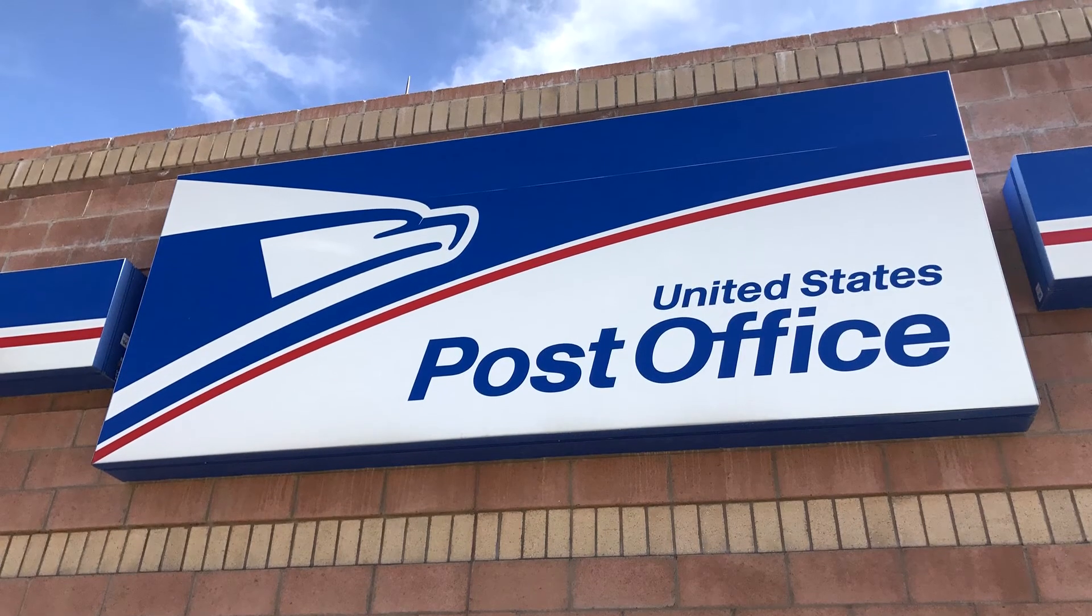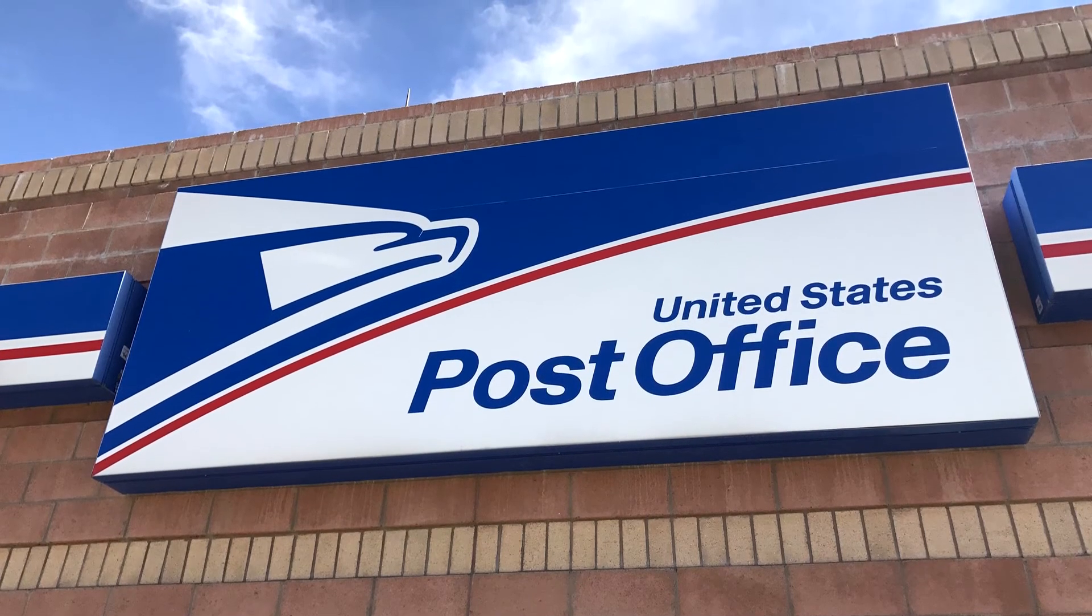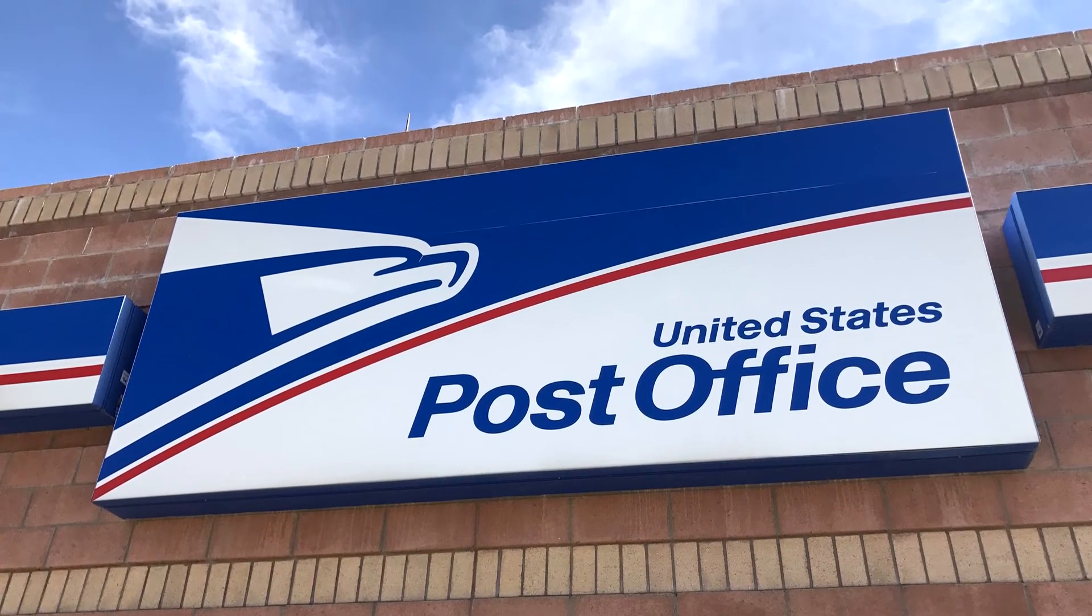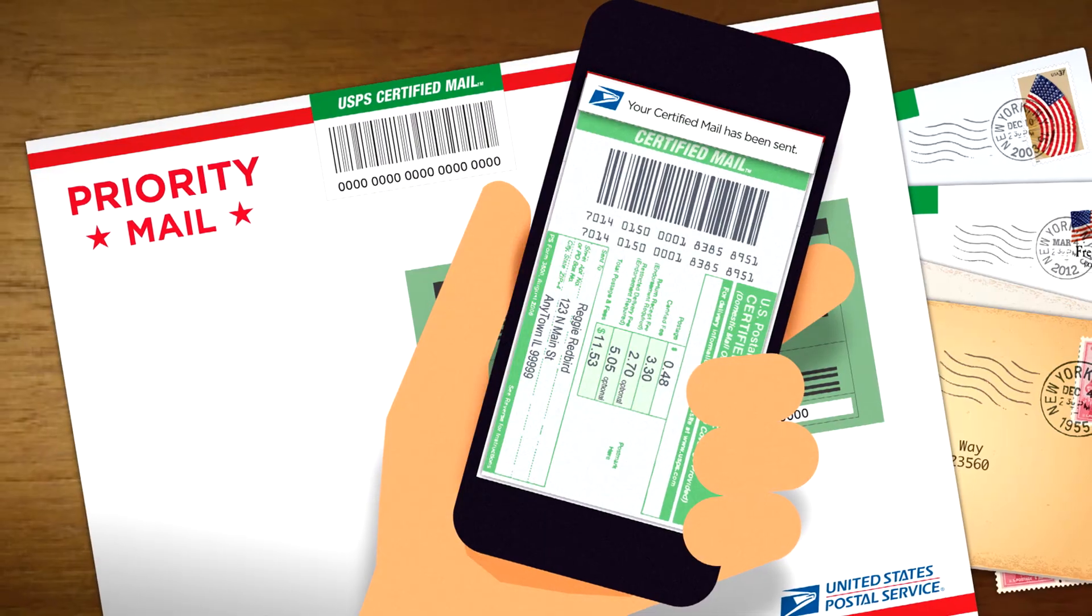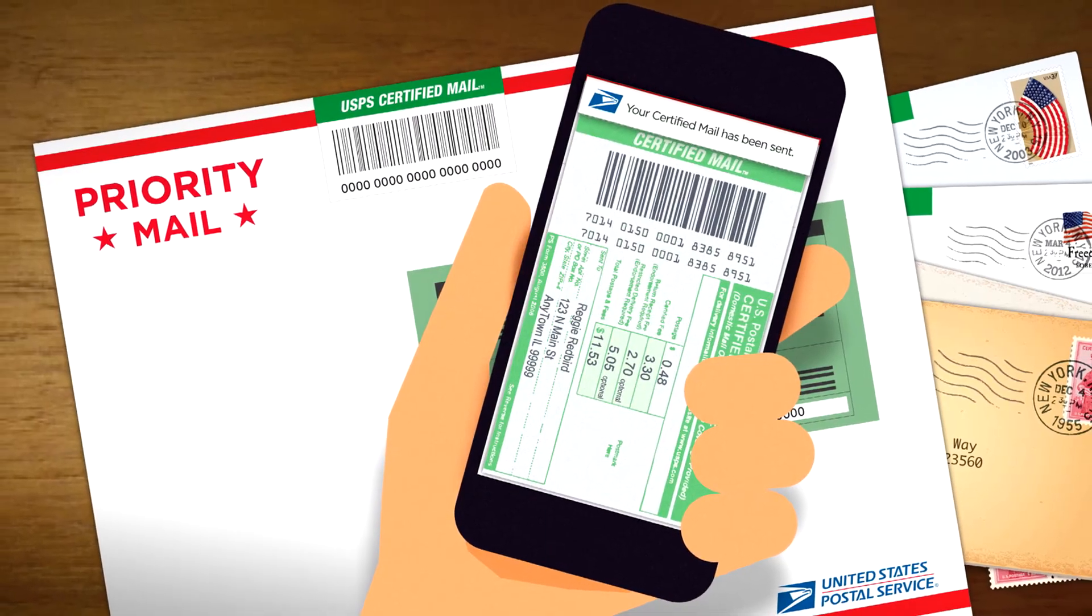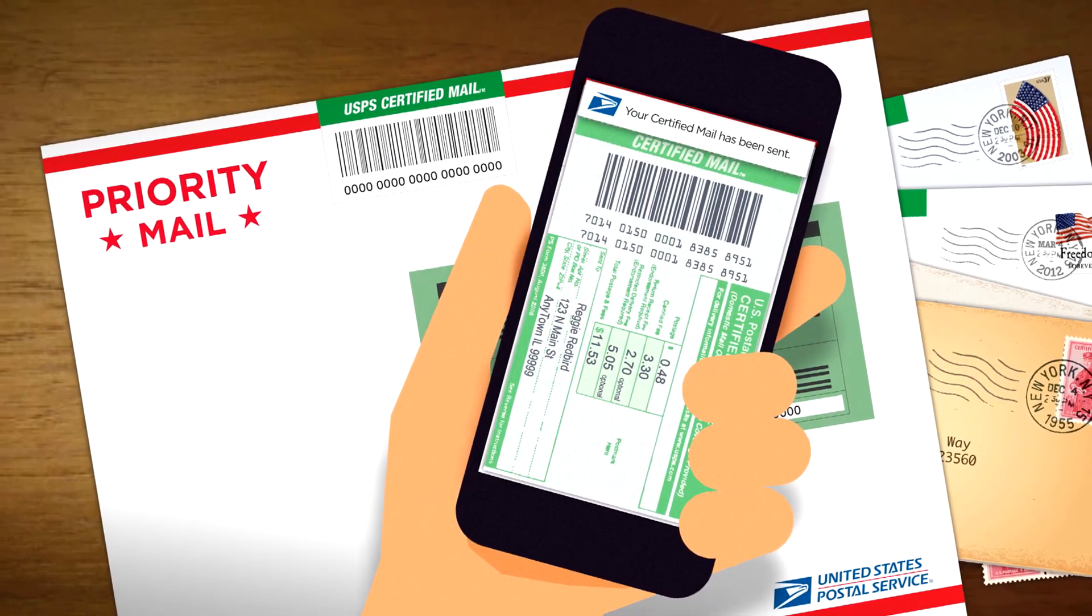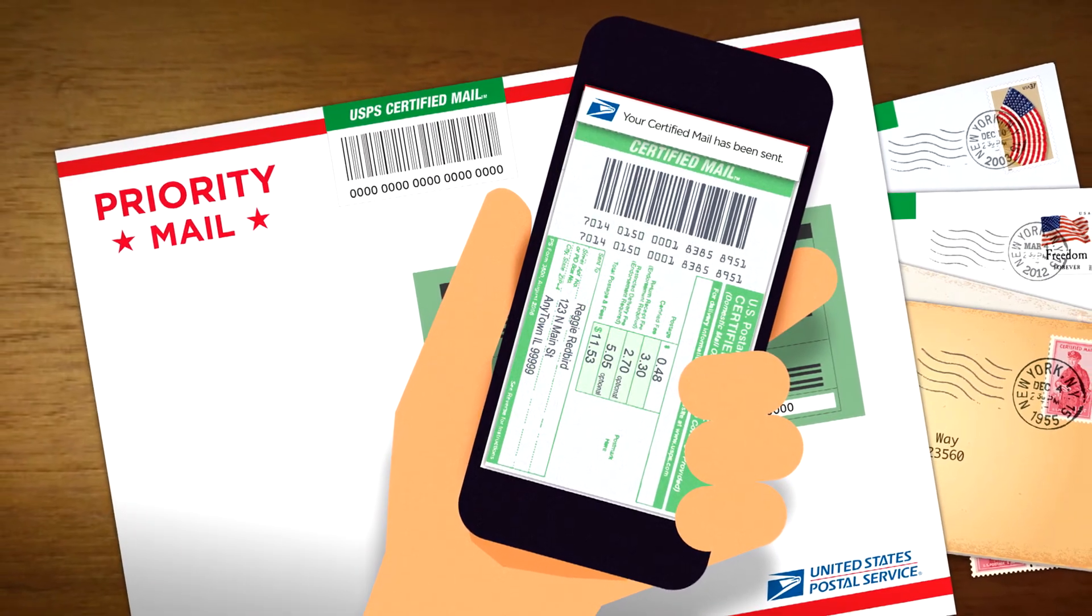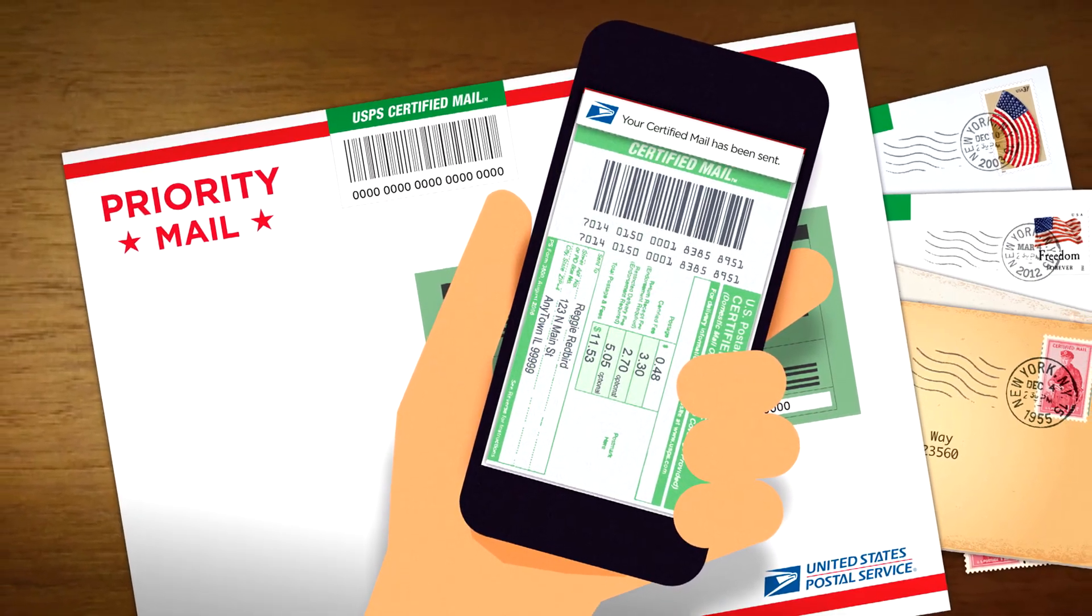Finally, send the letter by USPS certified mail. Certified mail is best because it guarantees that the company receives it. That way, they can't say they didn't get your letter.